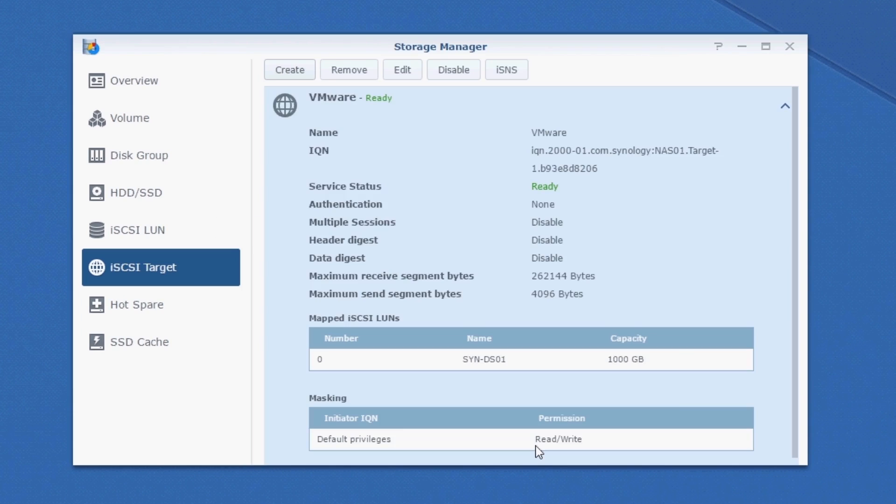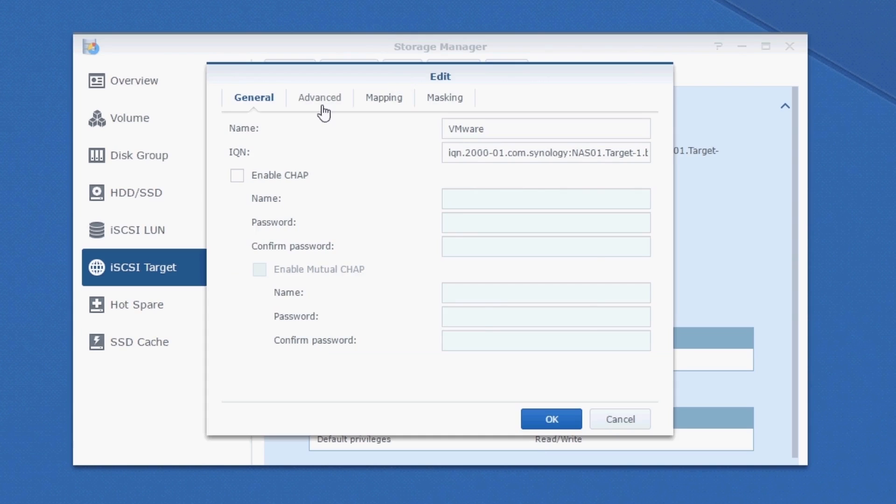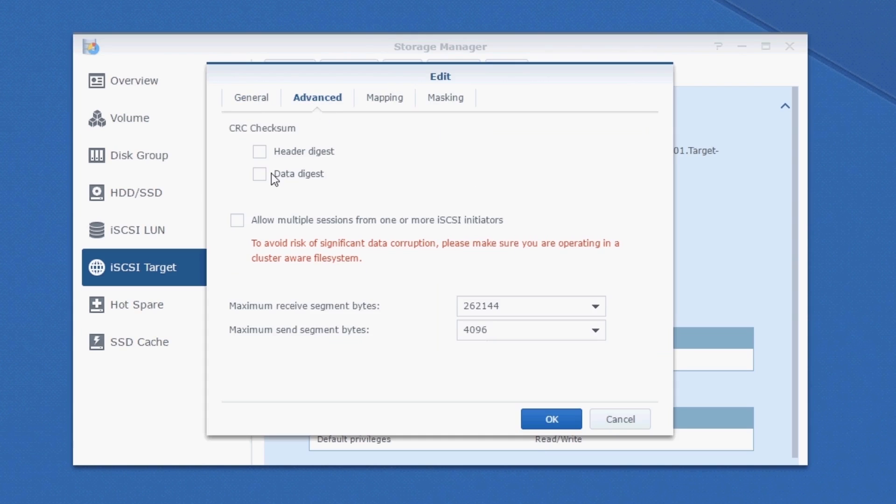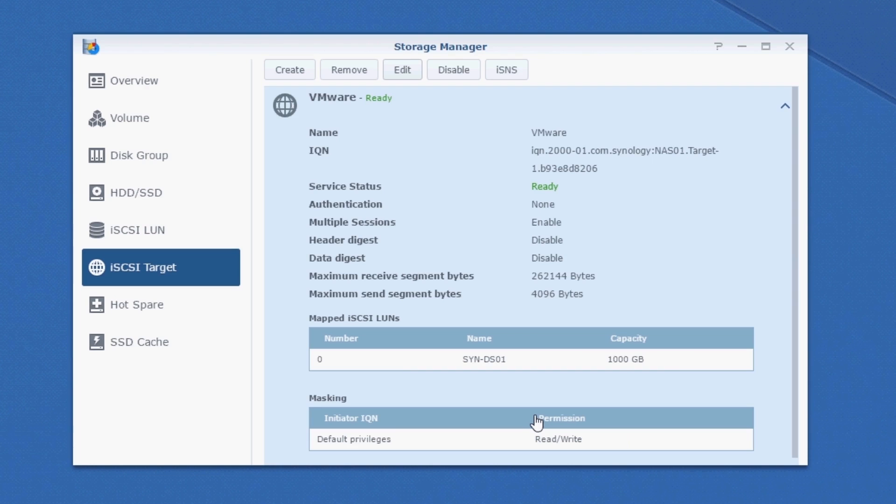Now I'm going to be using multiple hosts to connect to this LUN. So in order to enable that, let's click on Edit, go to Advanced, and Allow multiple sessions from one or more iSCSI initiators. Click OK. And that's it.